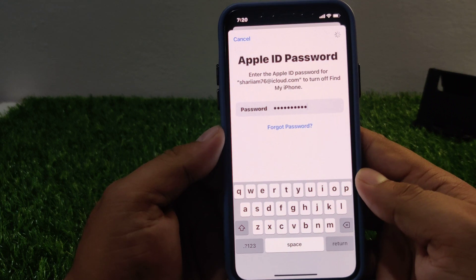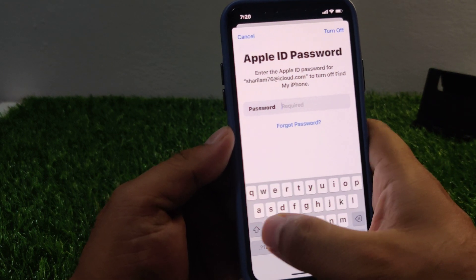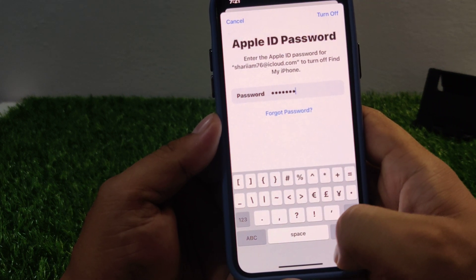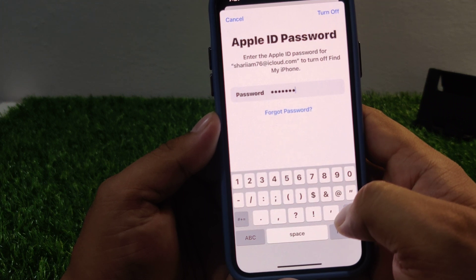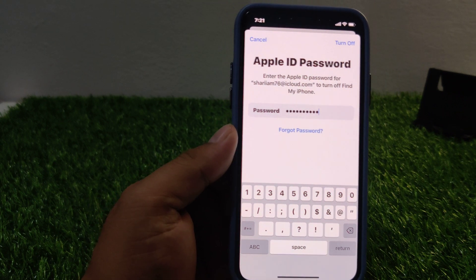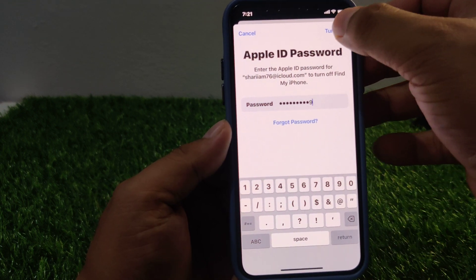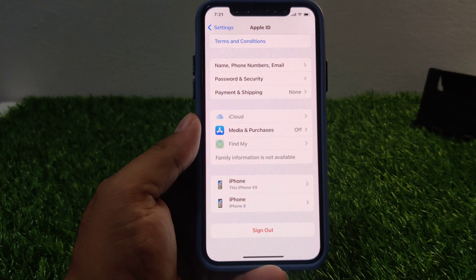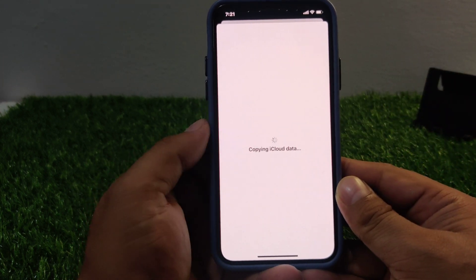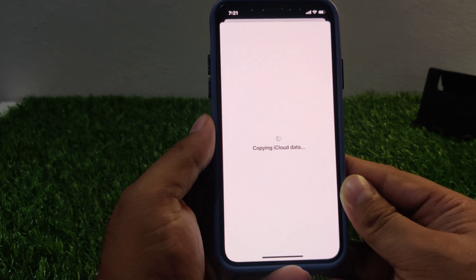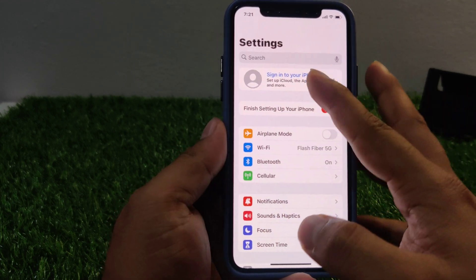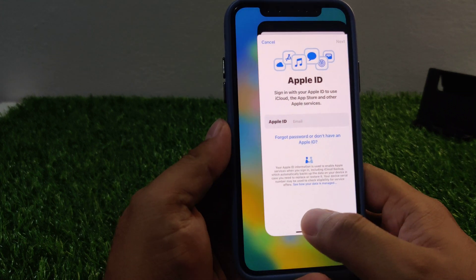Tap on turn off and it will take some seconds to wait. You can see on screen: sign out Apple ID and copy iCloud data — it will take some seconds to wait. Now sign out of your Apple ID and sign back in to fix your problem.